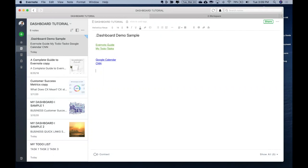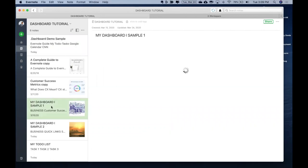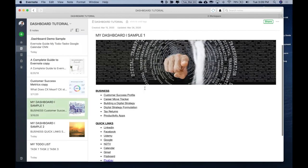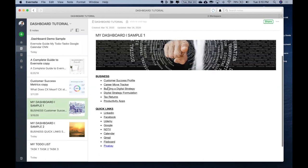I also wanted to show you a couple of samples what I've created over here, since I'm an avid user of dashboards. So my first dashboard sample is this. You see, I have an image out here. And then I have divided all my links, one in the business section, another one is in the quick links.